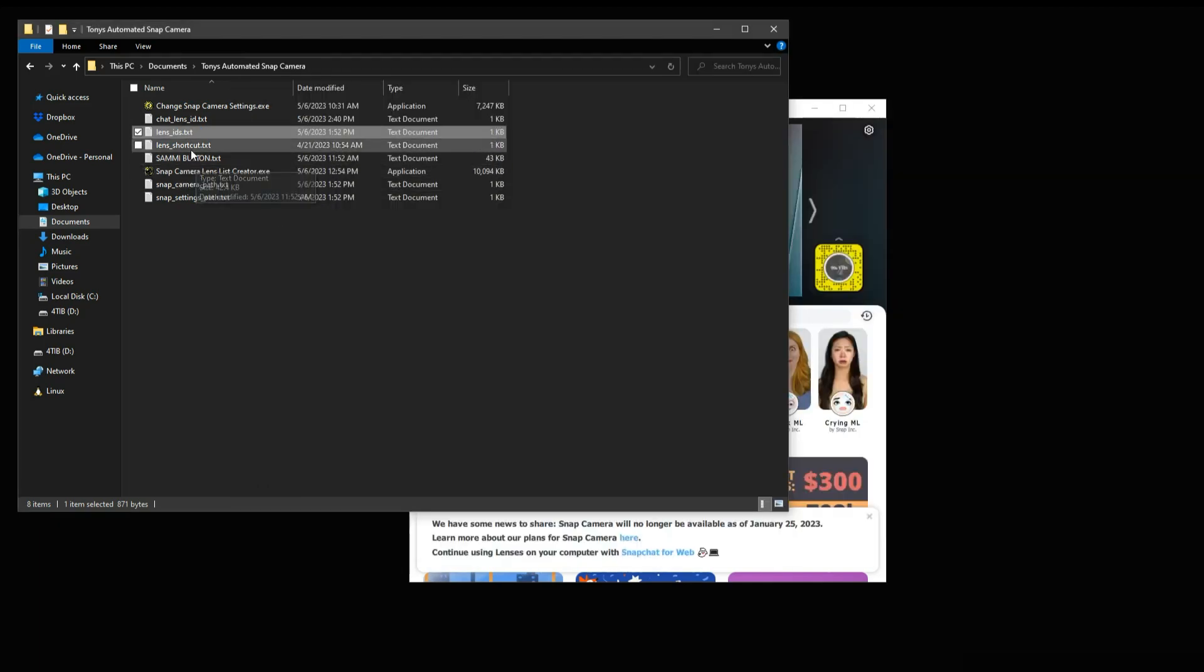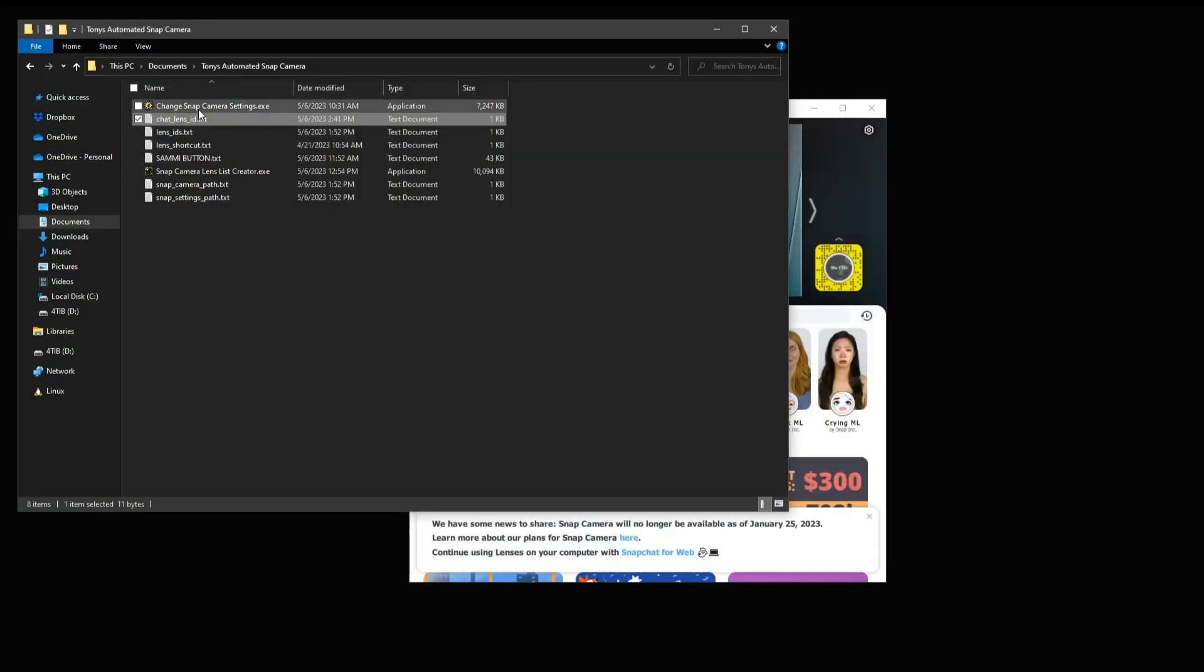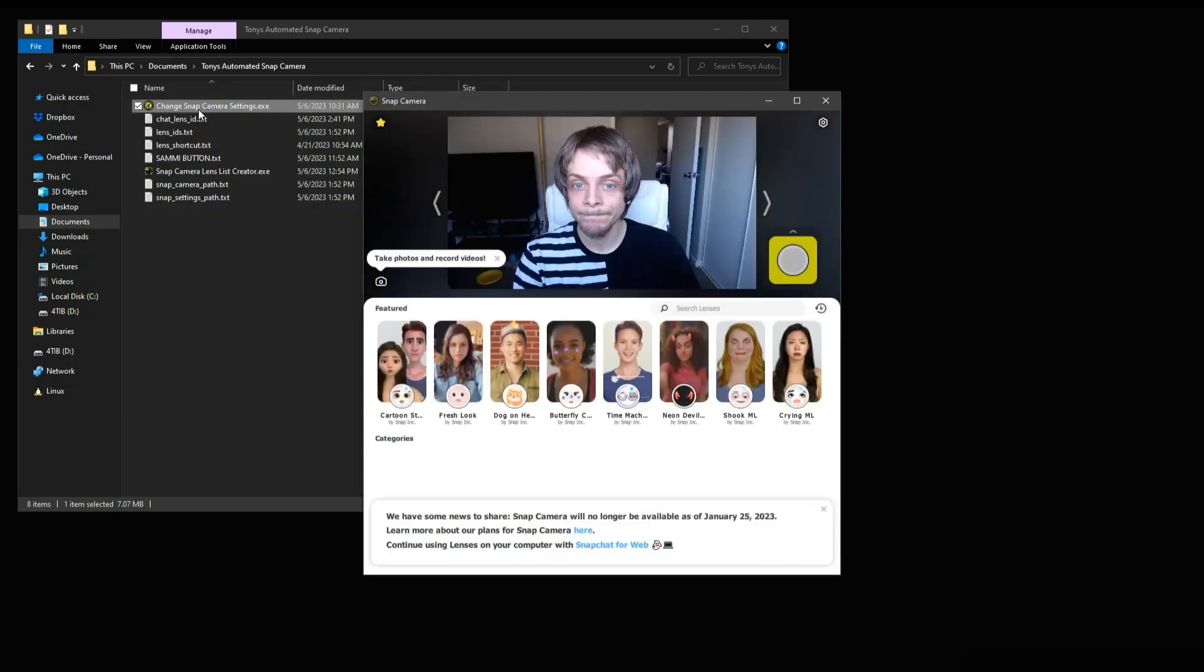Once we know this is working, we can then set up our stream automation tools to allow chat to choose a new lens while we are live.